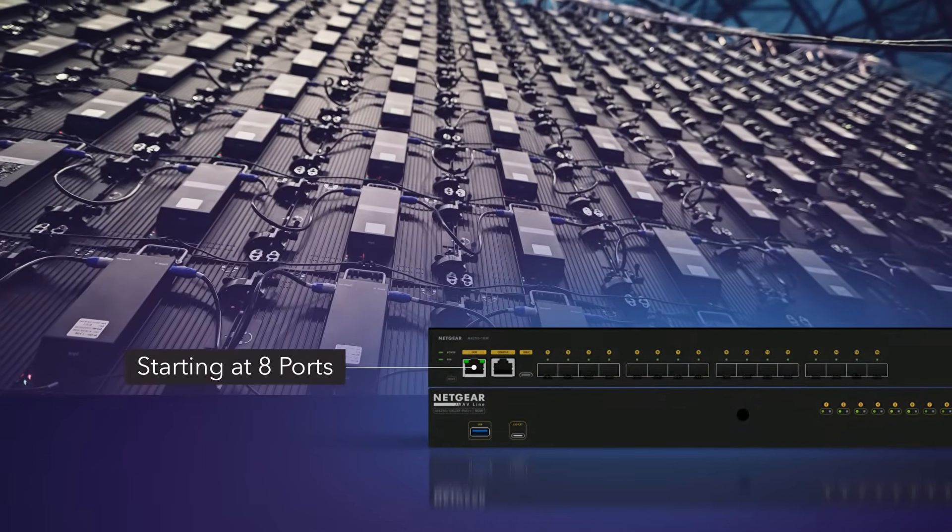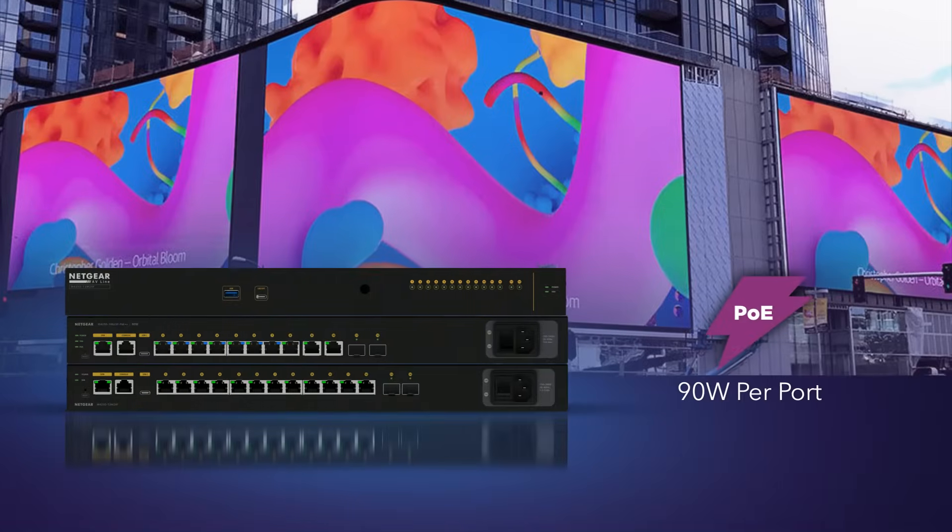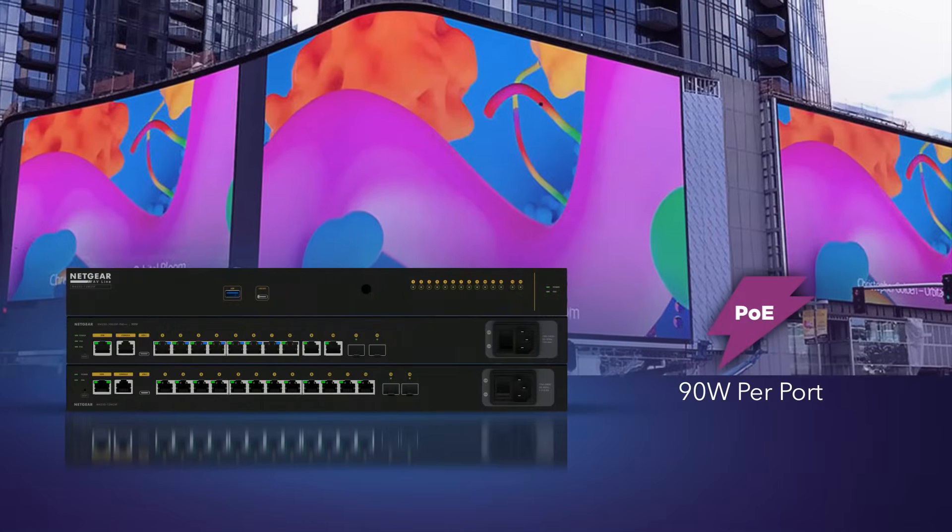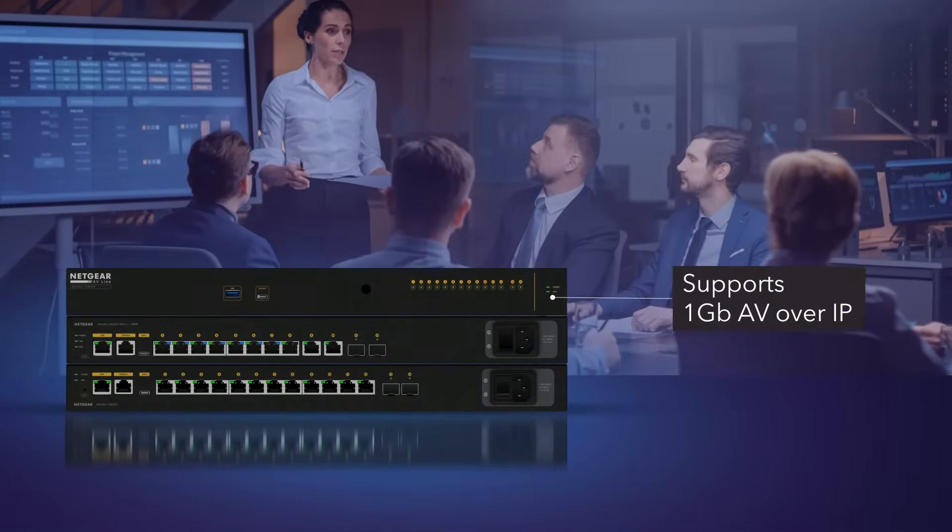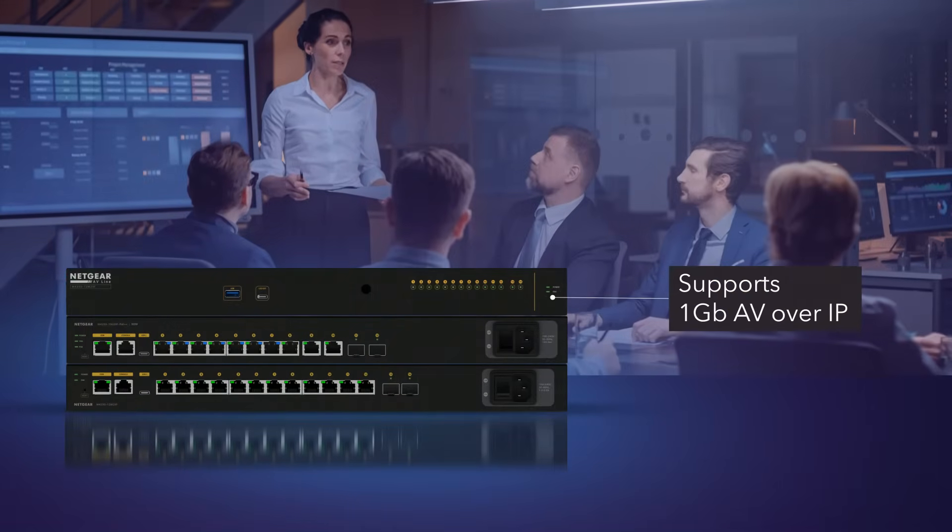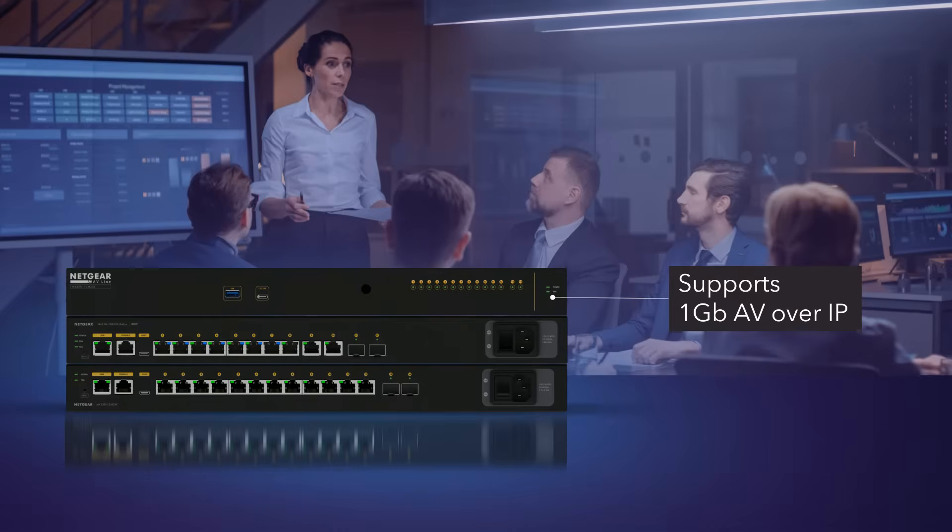Starting as low as 8 ports and a variety of PoE options for up to 90 watts per port, the M4250 Series supports any 1 gigabit AV over IP deployment.